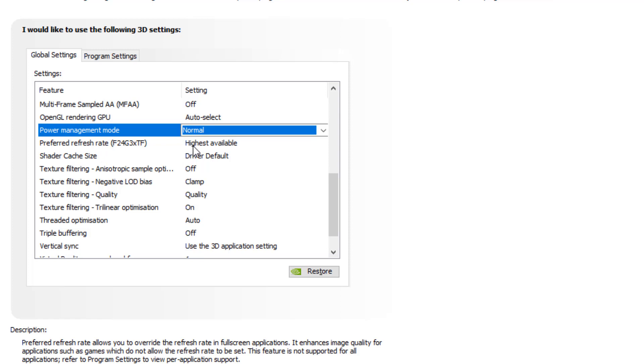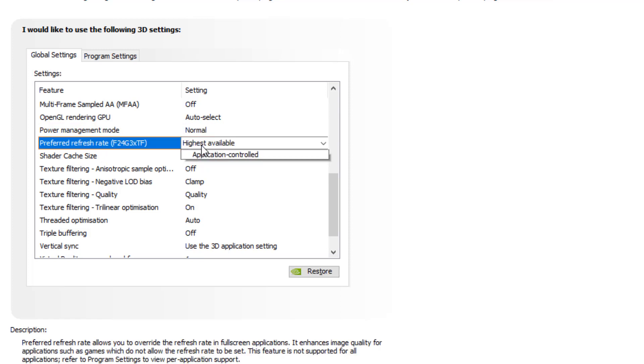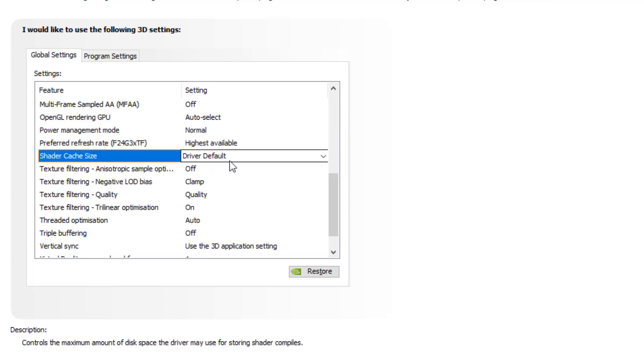Preferred refresh rate, this is the best setting. You can set it to highest available. Whatever the maximum refresh rate your monitor can show, this is going to set that. Shader cache size driver default.